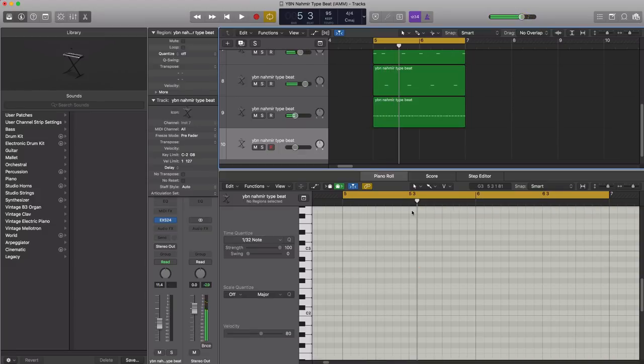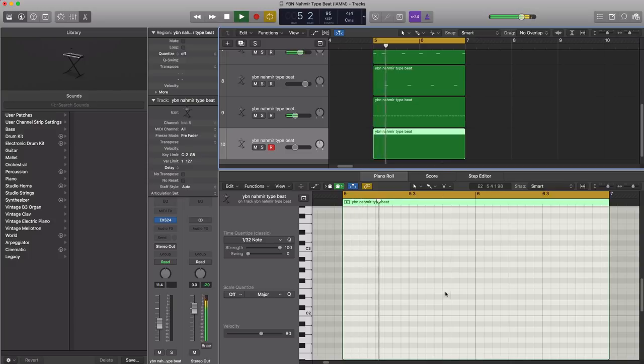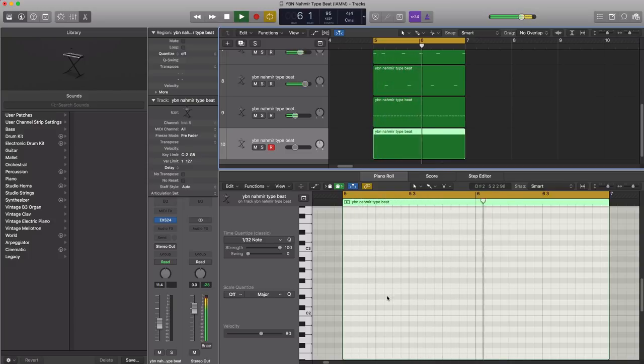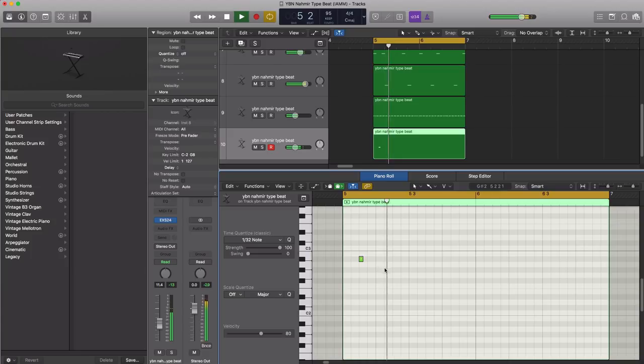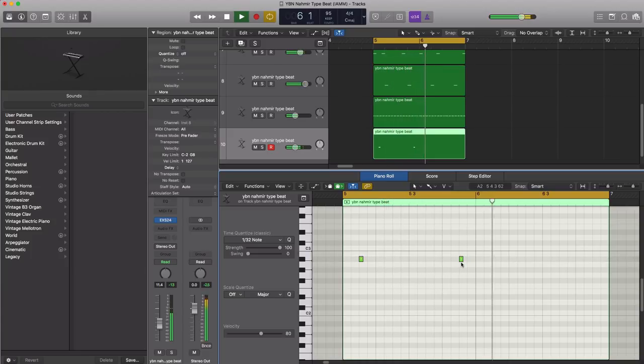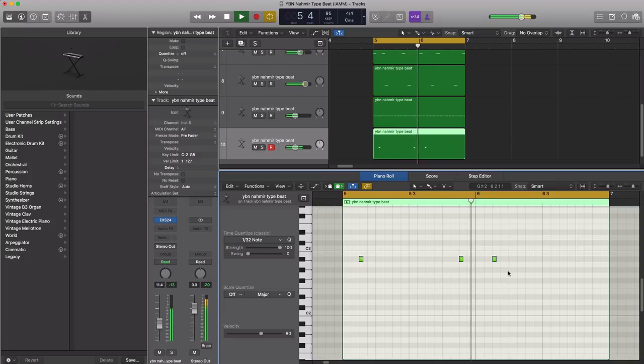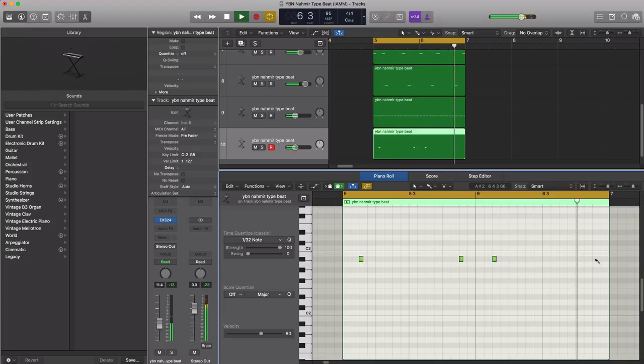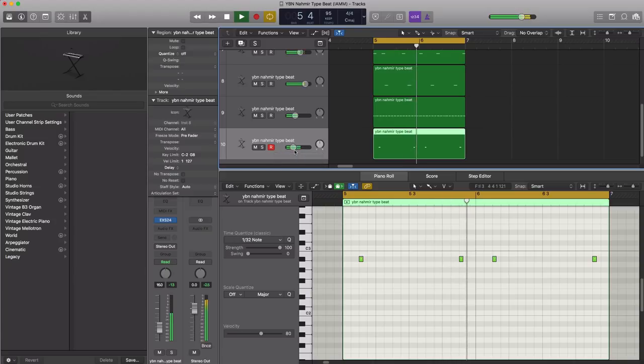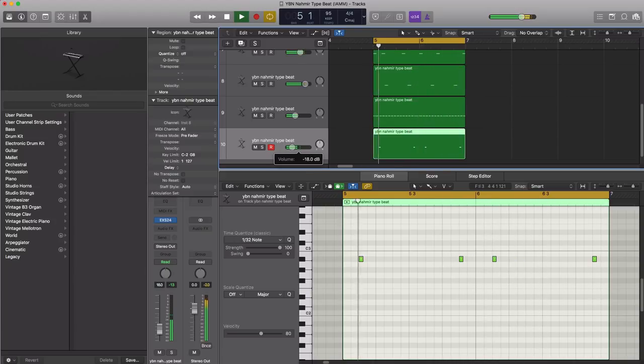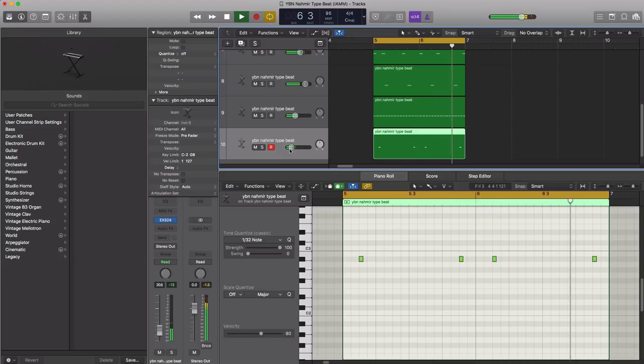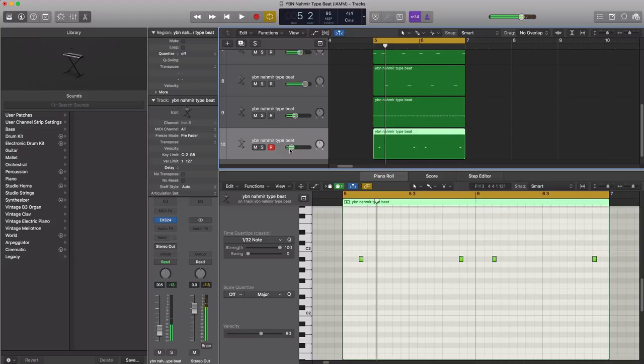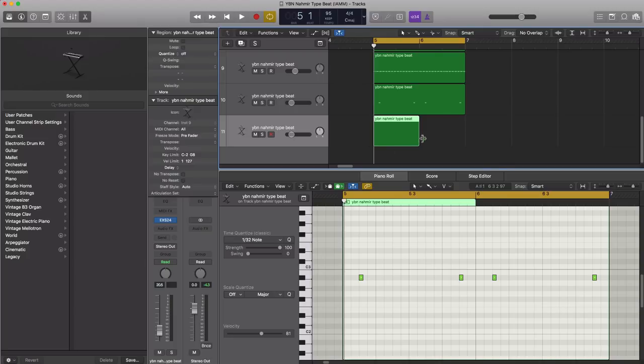Next, let's go ahead and bring in an open hat. All right next, let's go ahead and duplicate this track. Let's bring in a classic sound effects right here.